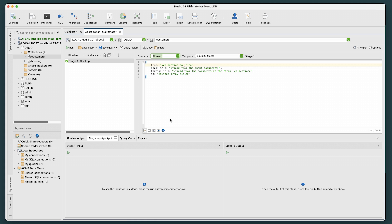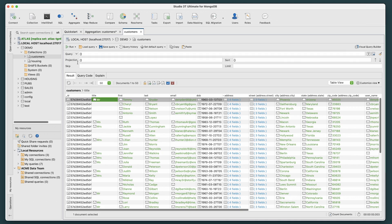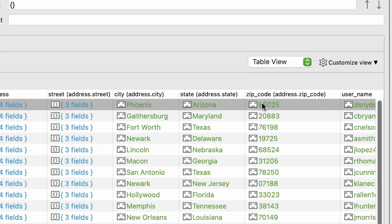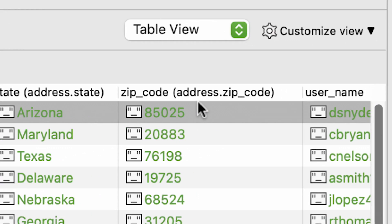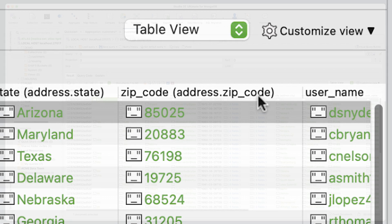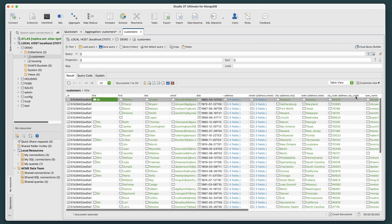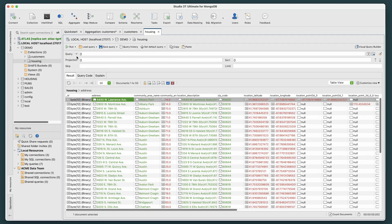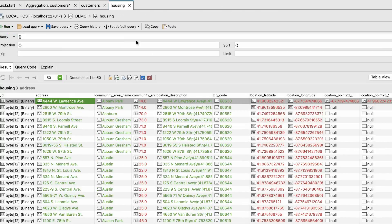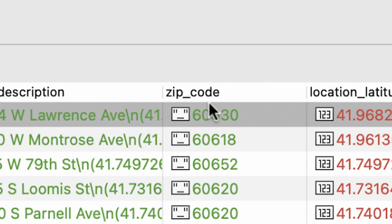Let's just quickly go back to the Collections tree and double-click on the Customers collection to open it. As we can see, it has a field called address.zip_code. Similarly, if we now open the Housing collection, we see that it too has a field simply named zip_code.